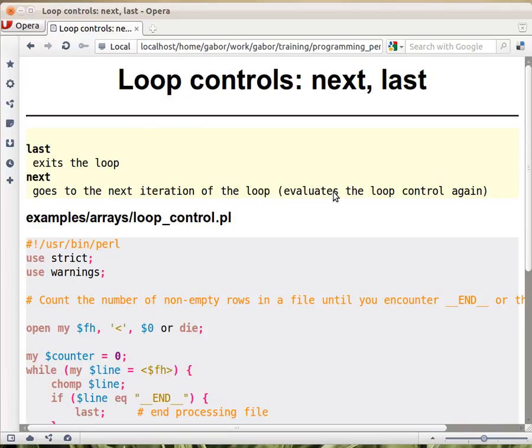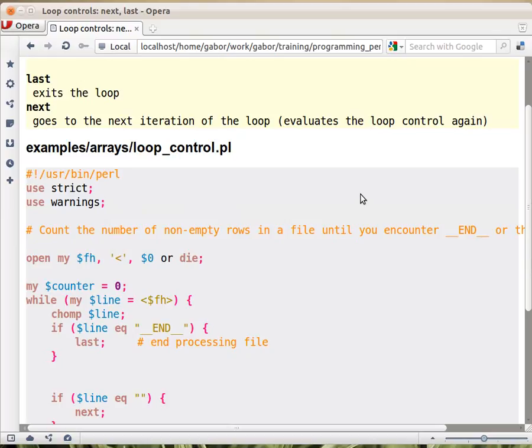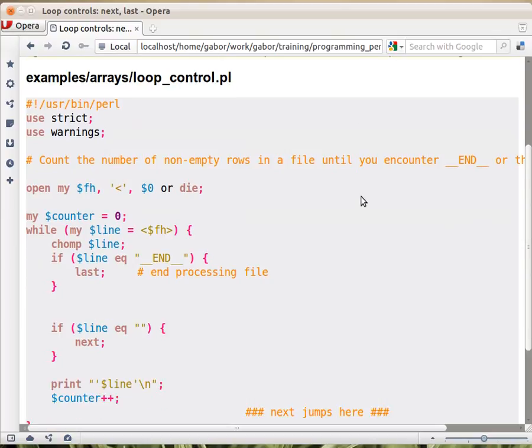There are two interesting loop controls in Perl: next and last. The way they work, as we'll see now.